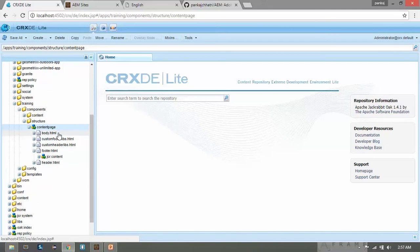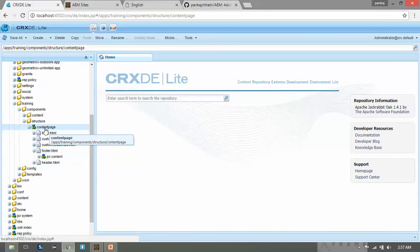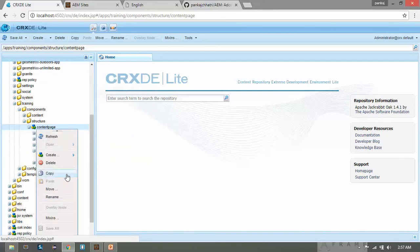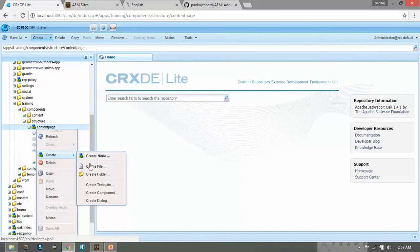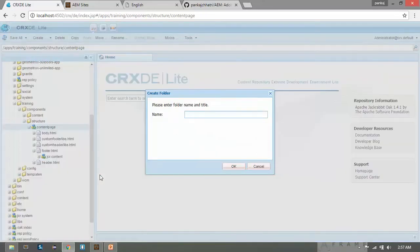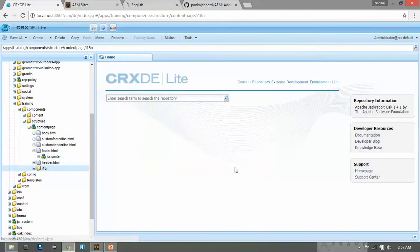Depending on the scope you can create the i18n node within the training folder, or if the scope is component-specific you can create it within the component. My scope is for this folder's files, so I'm creating it within the content page. Right-click here, click Create Folder, name it 'i18n', click OK and save. The first step is done.